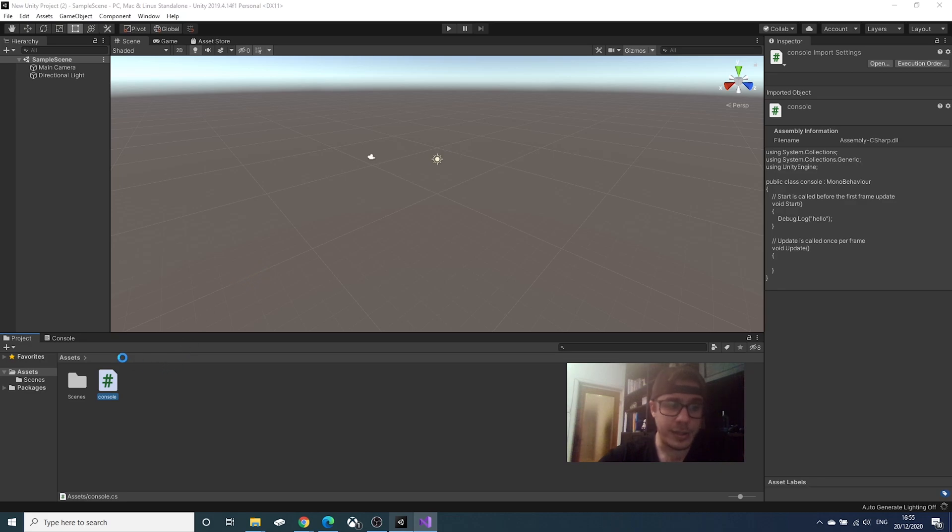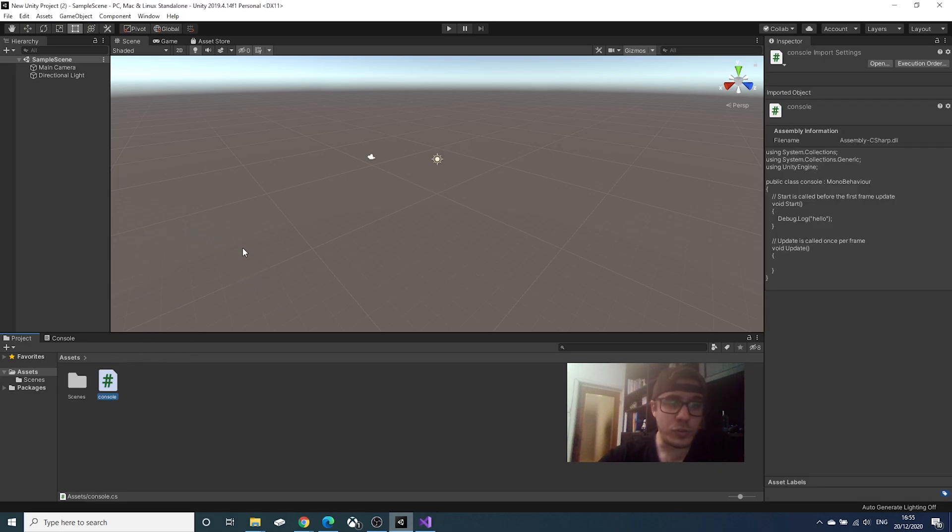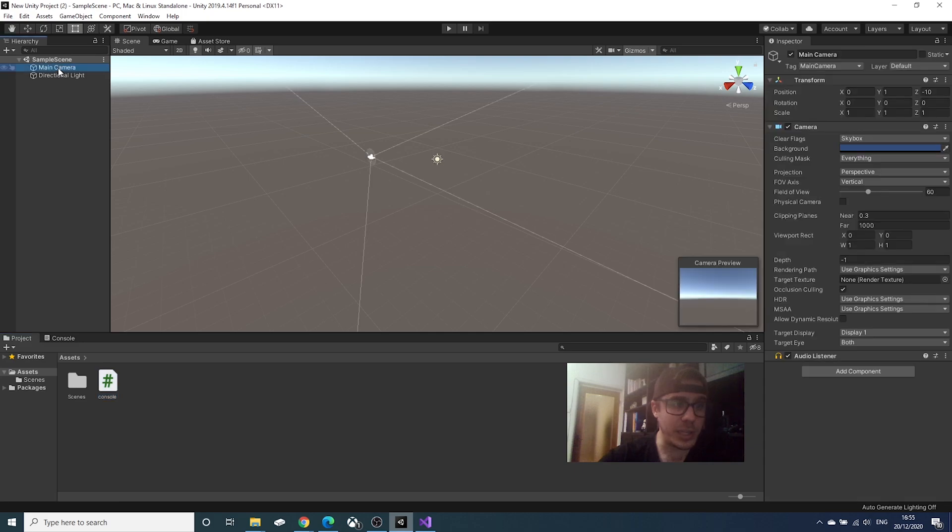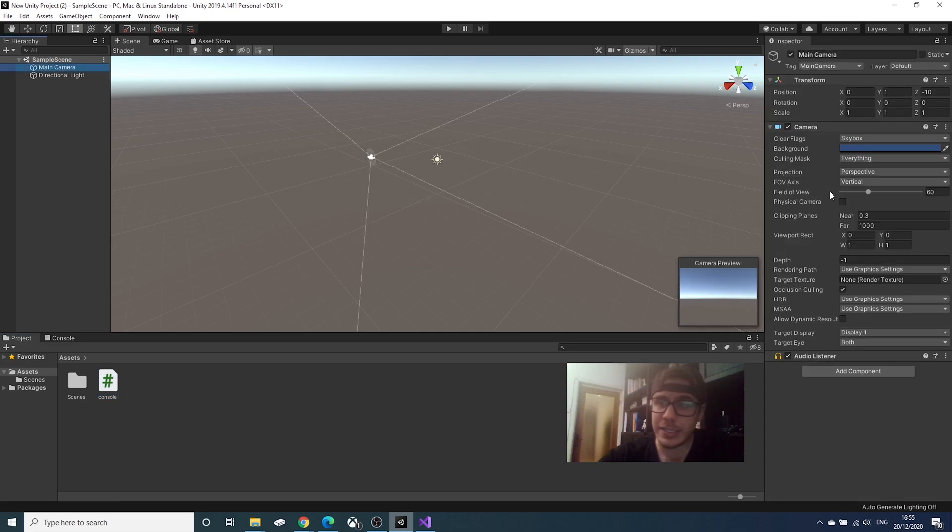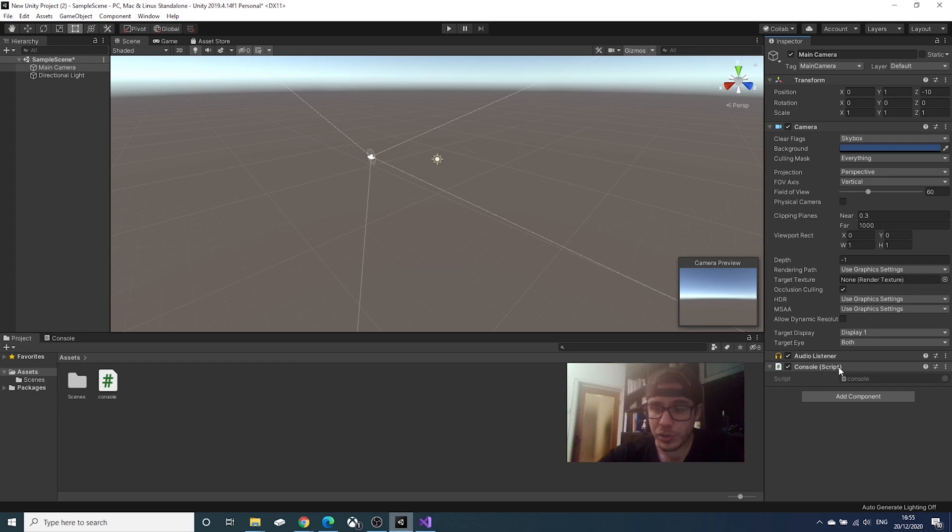And this script, we have to assign it to something. We will assign it to the main camera. If we click on the hierarchy on the main camera, in the inspector, we will have all the information for the main camera. So, we will get the console and drag it here. Now the console script is added to the camera.